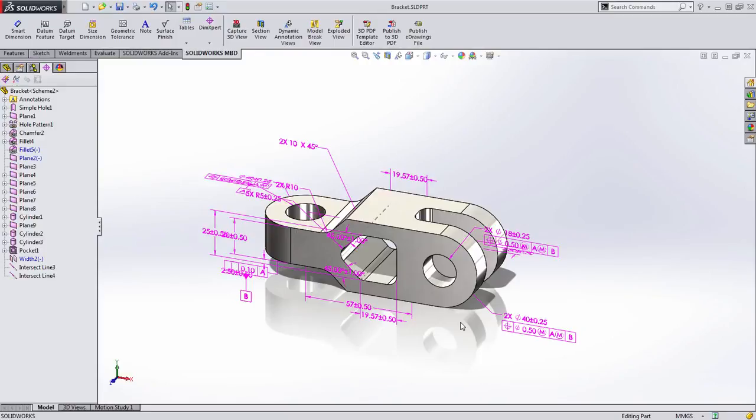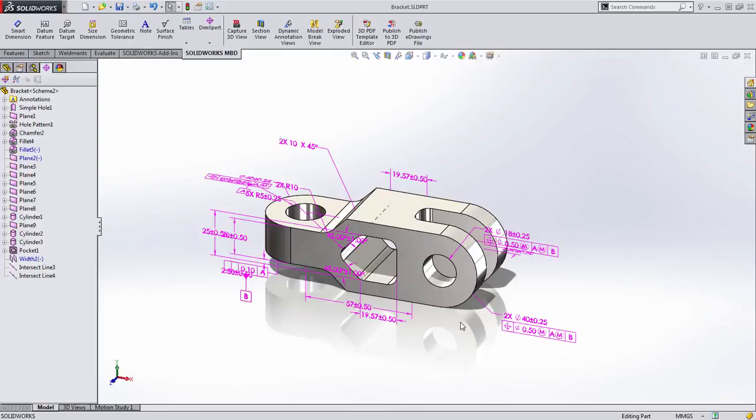Let's take a look at all the tools included in SOLIDWORKS MBD. Some of these are familiar tools and many of them that really make MBD what it is are brand new tools. We'll go through the entire process so you can understand how they all work together.